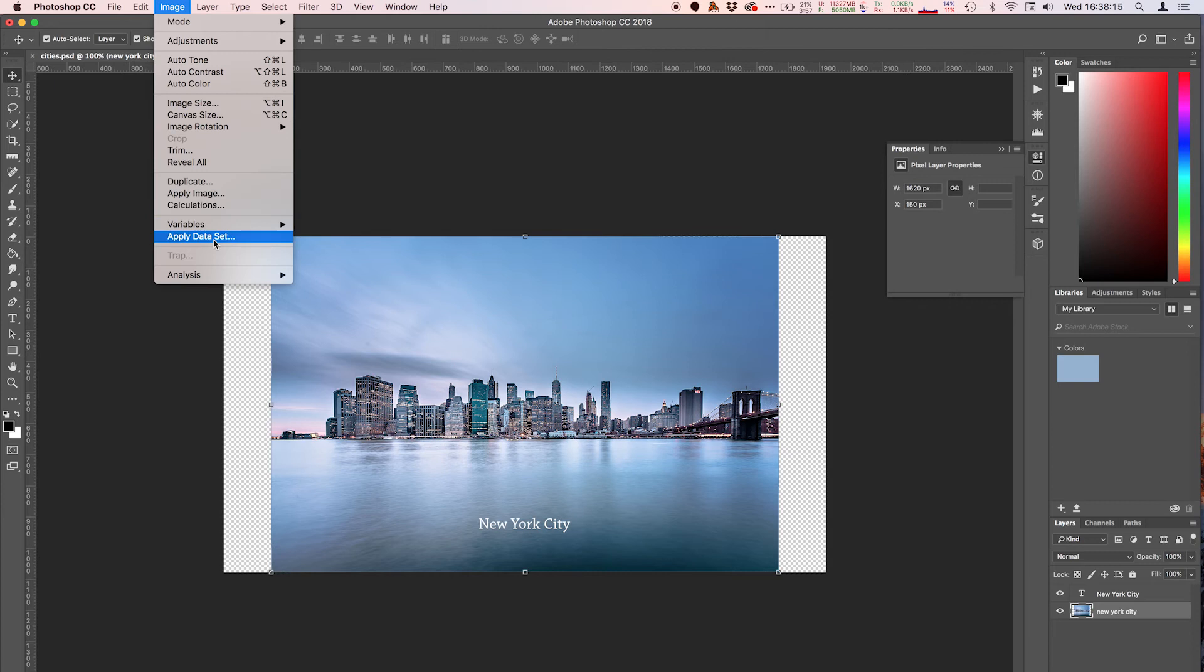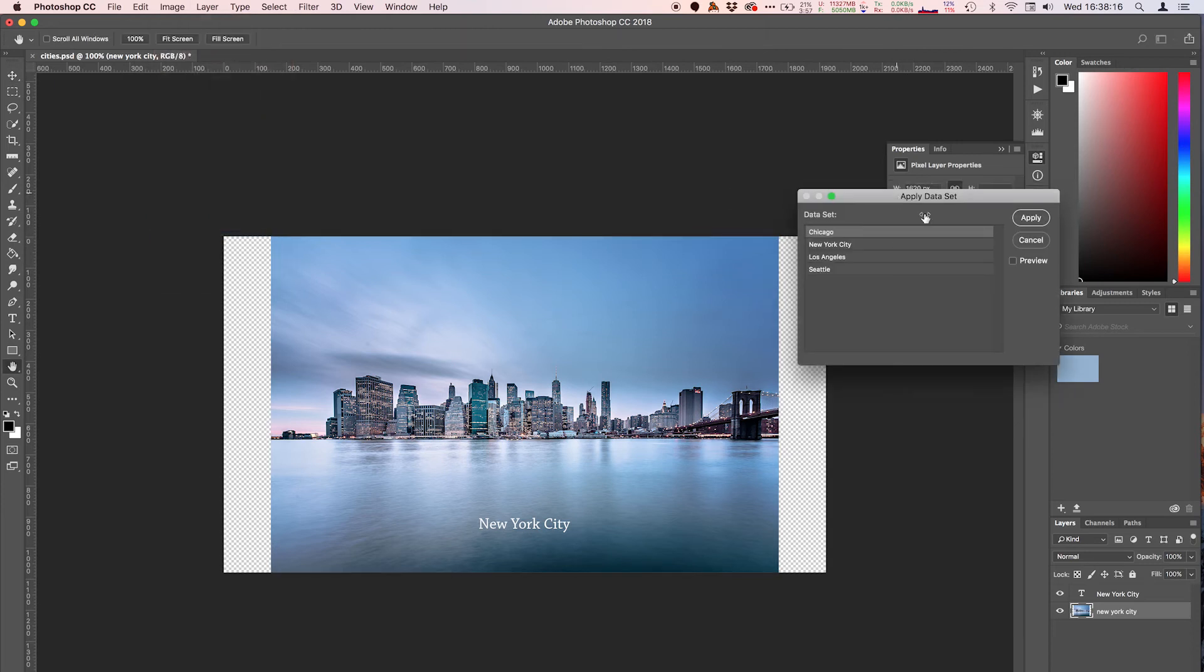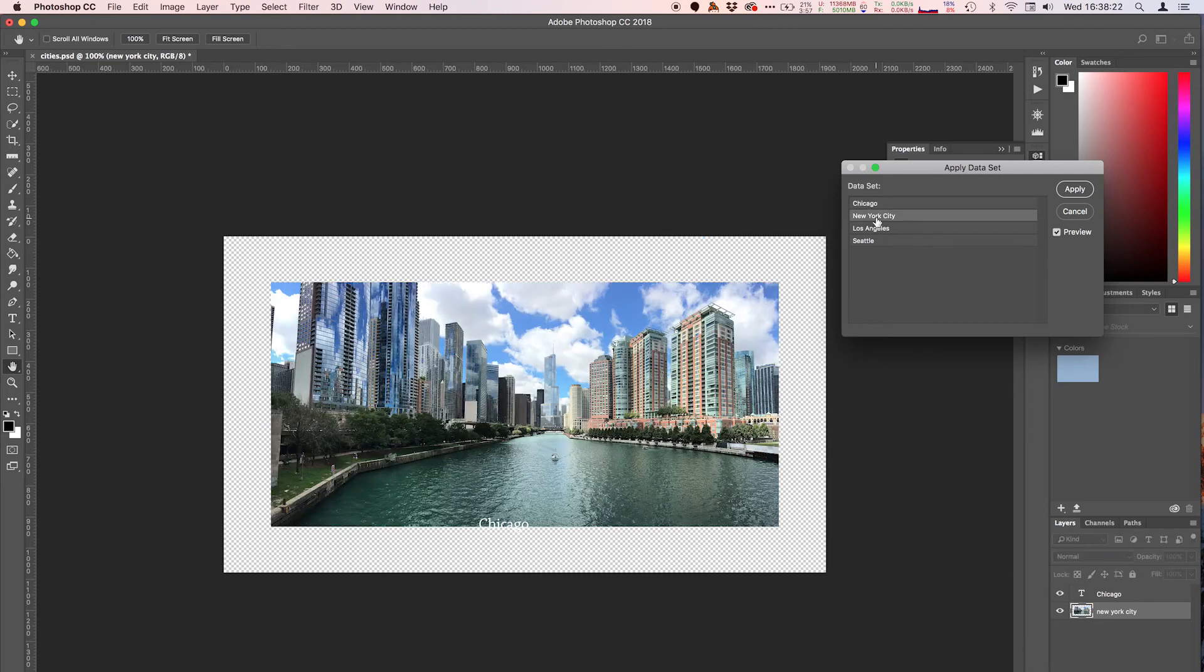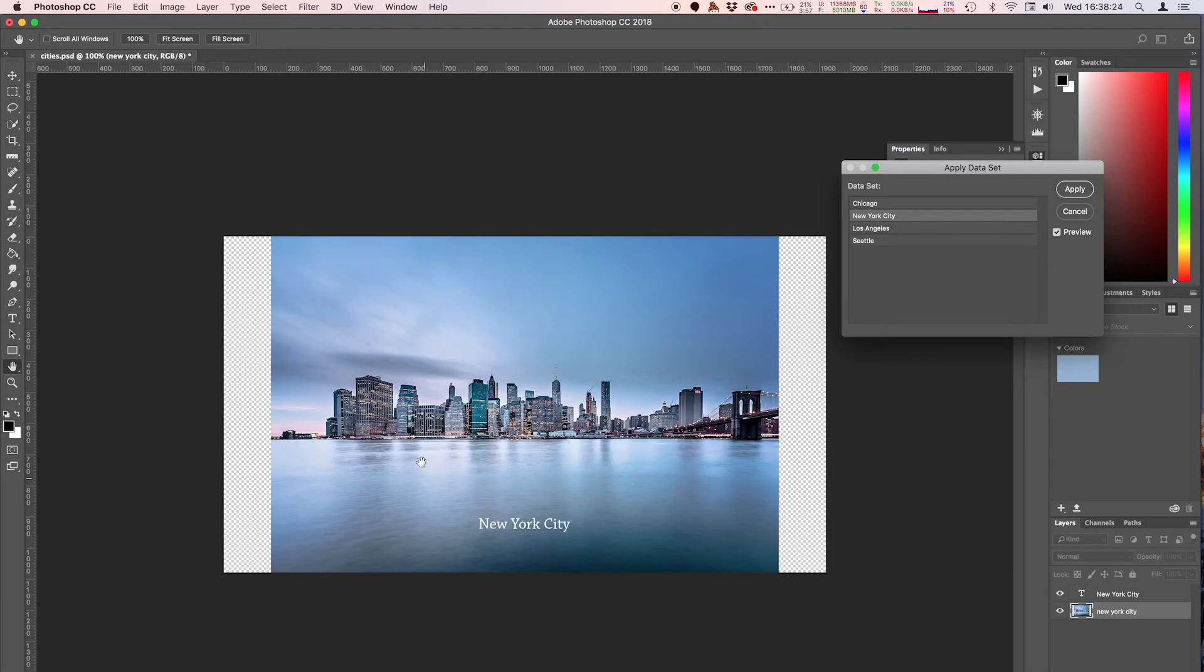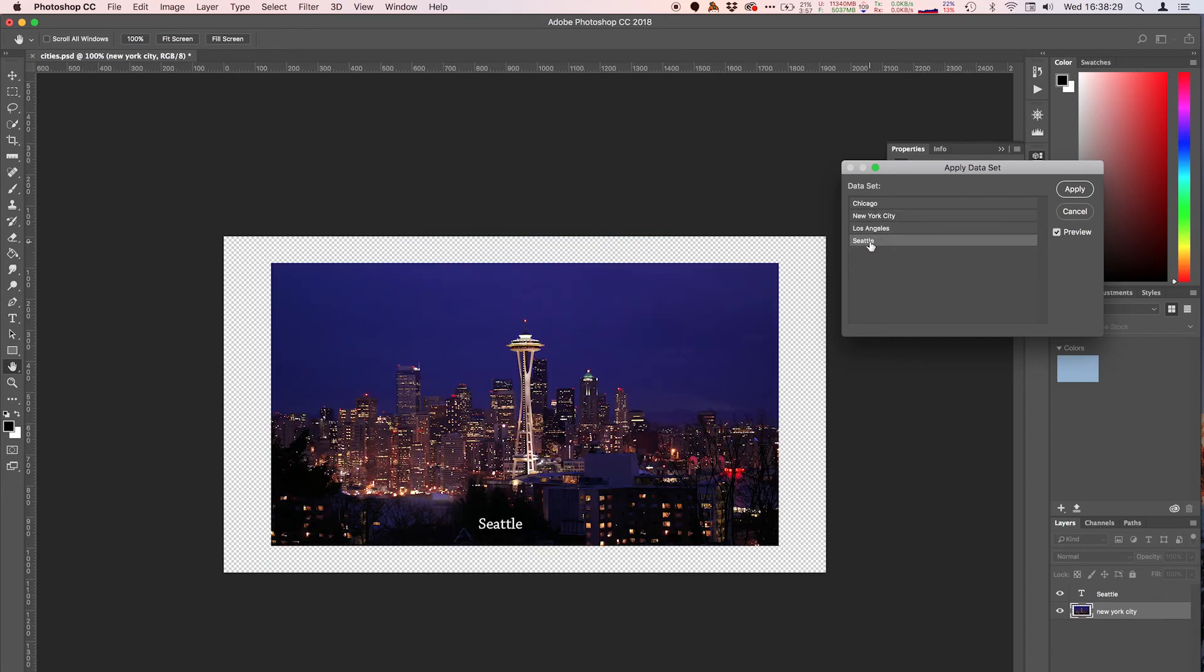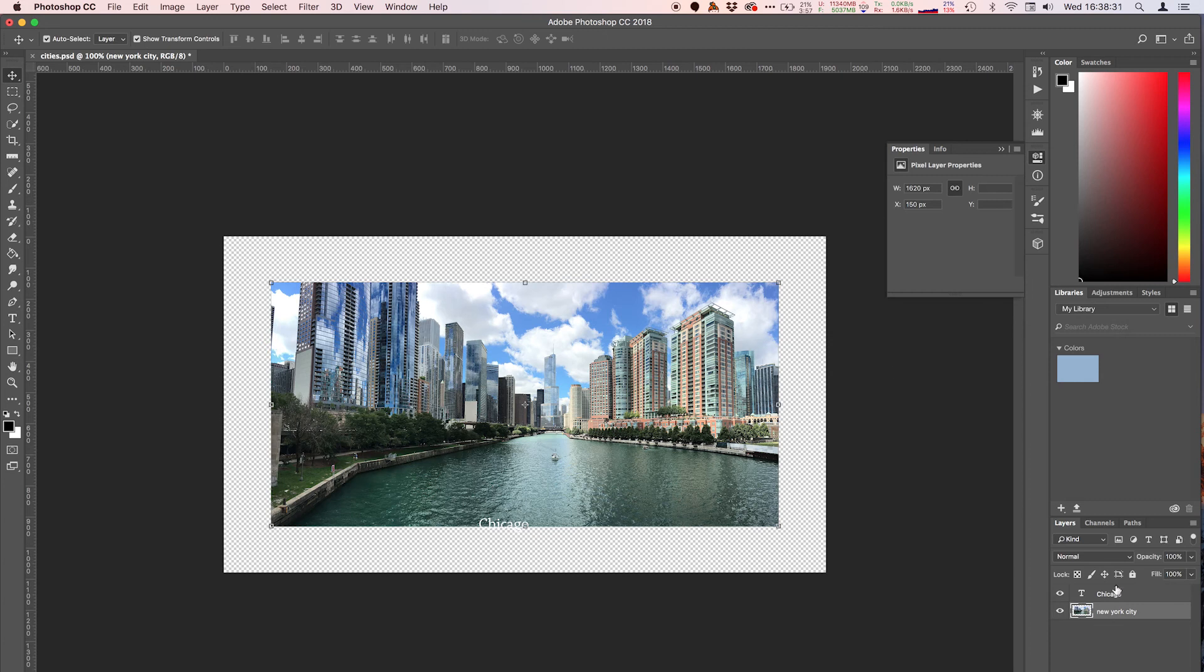And so what you can do is I'm going to hit OK, and we're going to go to Image and we're going to hit apply data set. This will bring up this nice little window here and you can check the preview box. And when we click on this you can see it loads New York City, and let me click on this, Los Angeles, Seattle, and the data is dynamically changing based on what I selected.